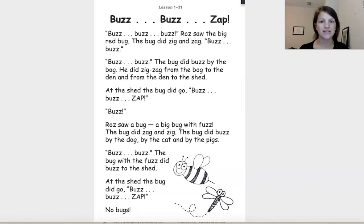He did zigzag from the bog to the den and from the den to the shed. At the shed, the bug did go buzz, buzz, zap.